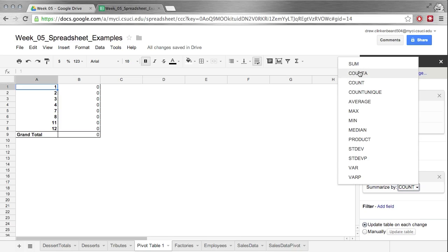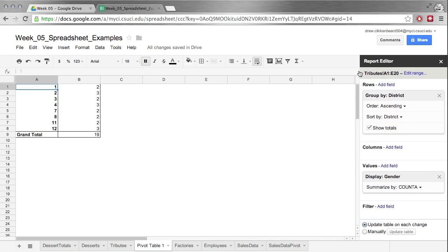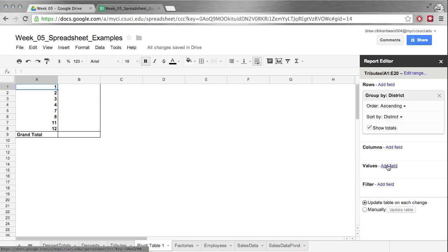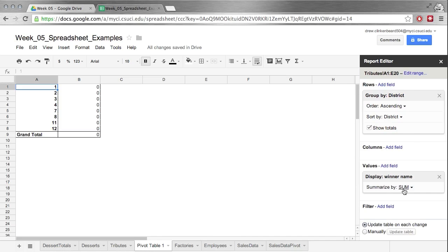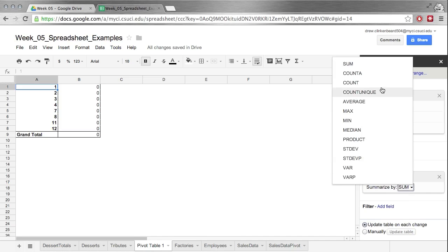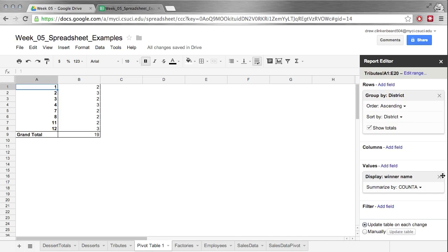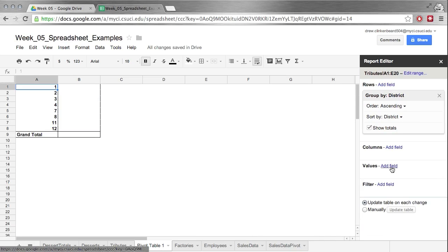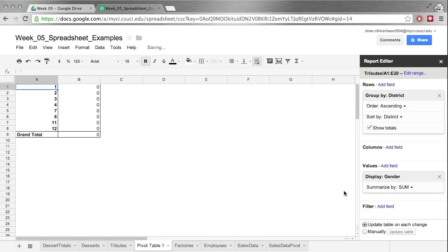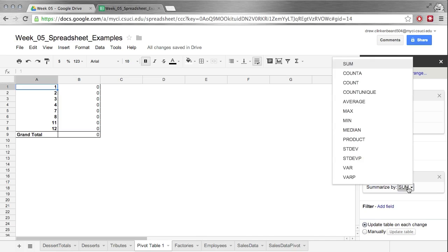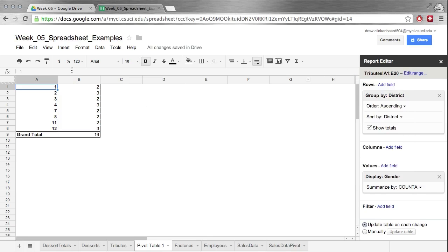So if we do count A, now we can see there's two people from district 1, 3 from district 2, etc. Well we were curious in gender not the people. So if we wanted people we could go Add Field, winner name, count A, and we'll get the same values. That's not what we're interested in. So let's click this X to get rid of that. Click Add Field, gender, change it from Summarized By Sum, click on sum and change it to count A. That's much better.